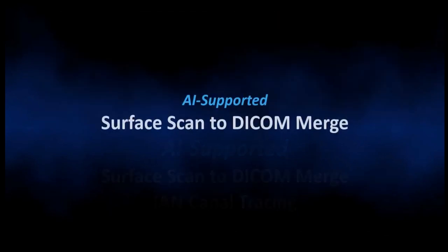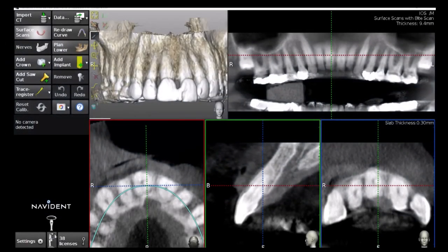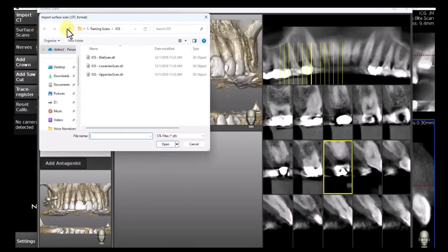Let's start with the automatic surface scan to DICOM merge. First, in the side panel, select Surface Scans. Then click on Import Surface Scan. Browse to the folder where the surface scan is stored, select it, and click Open.